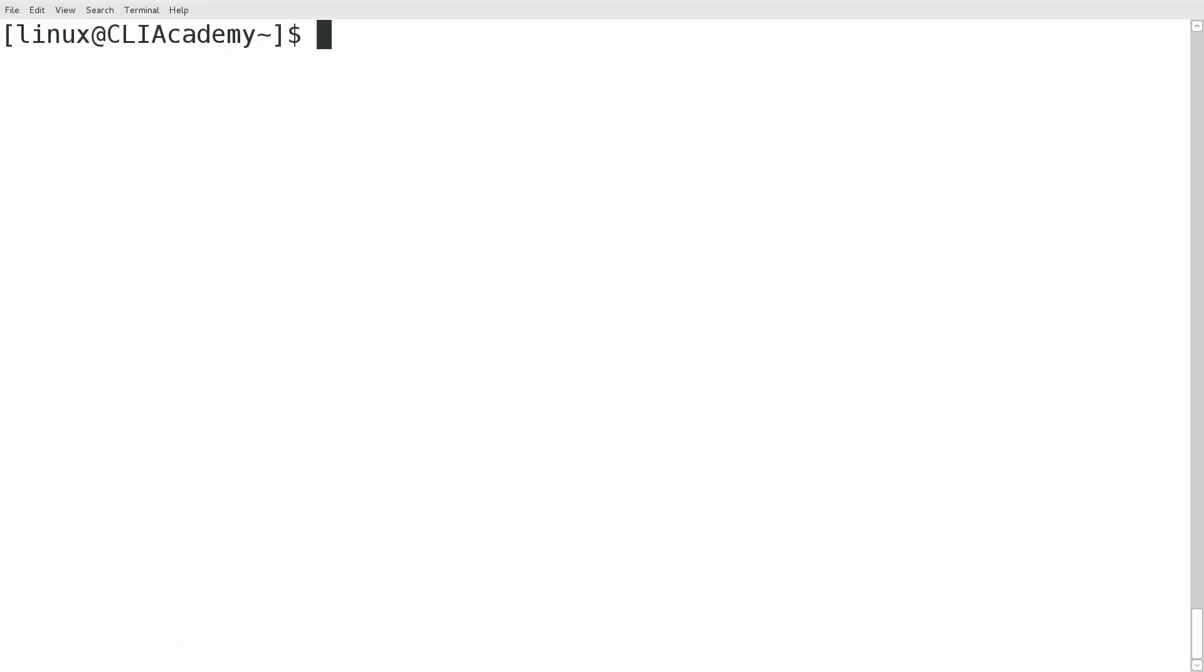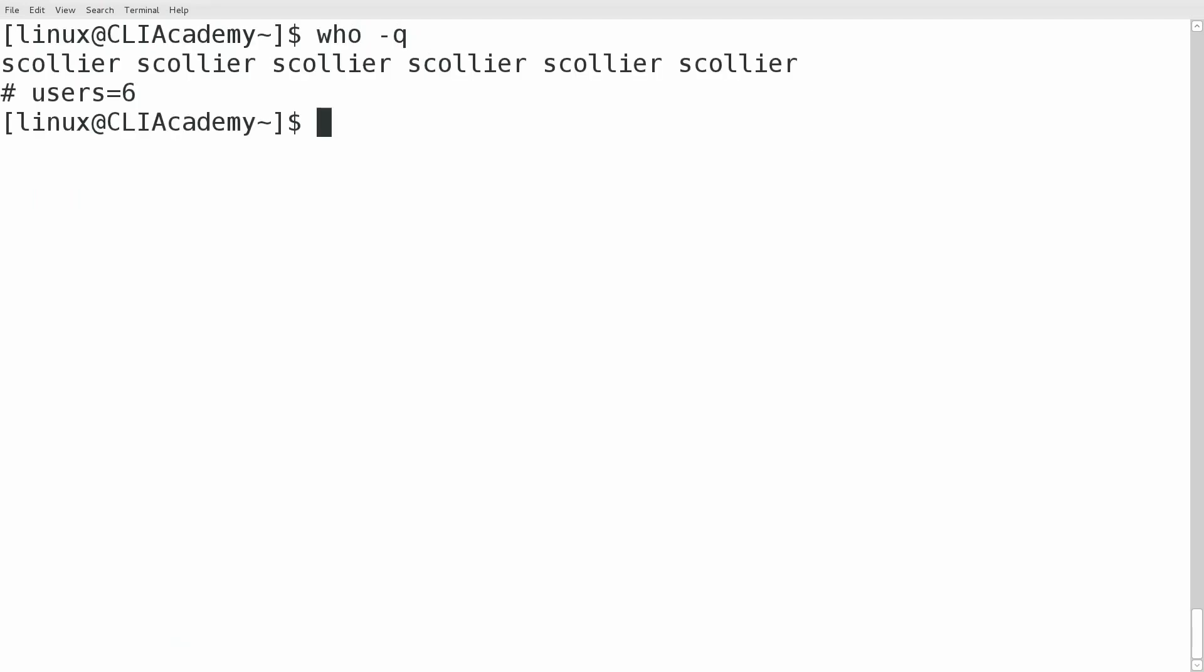Finally we'll talk about the who -q command, which is useful for displaying the number of logged on users on the system.